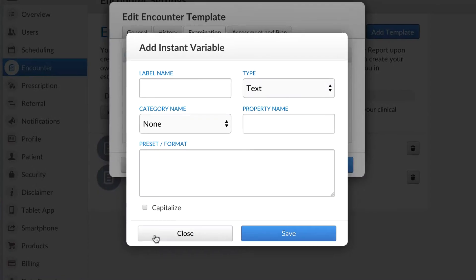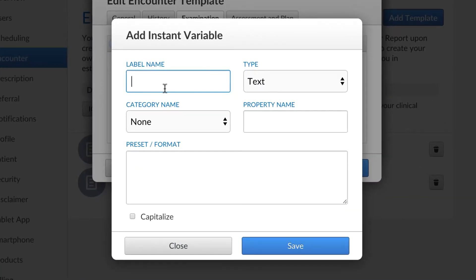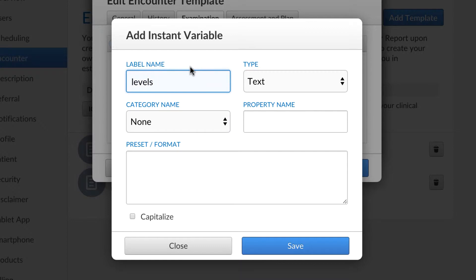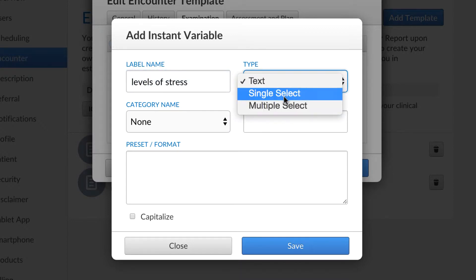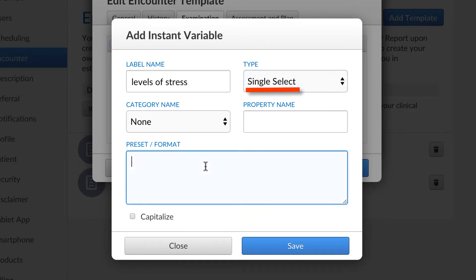Let's add another variable, this time a single select. We separate our variables again with a line break.